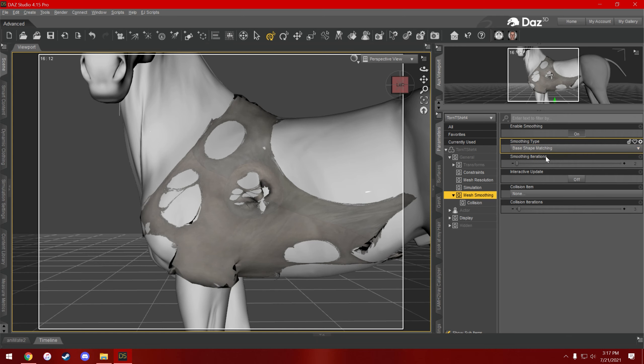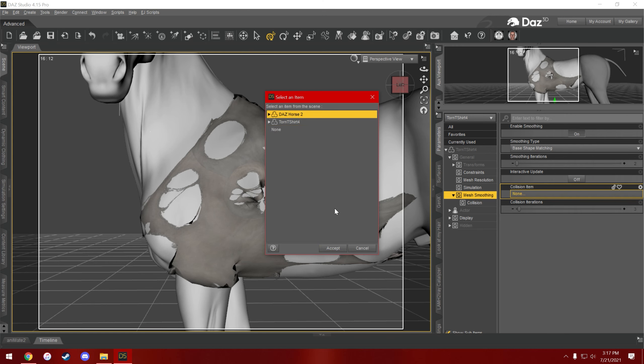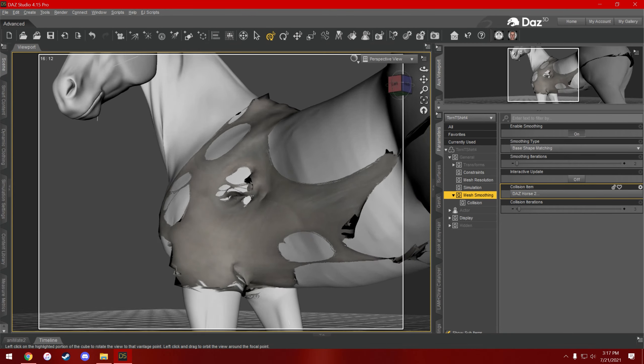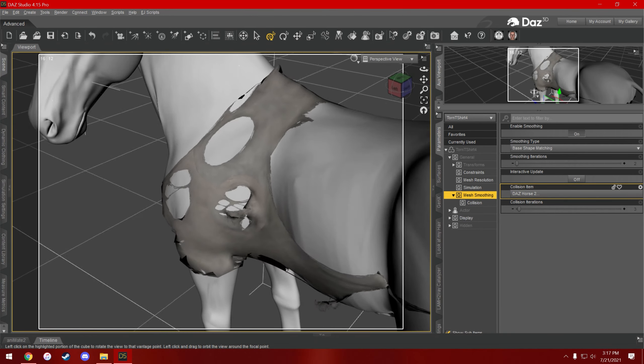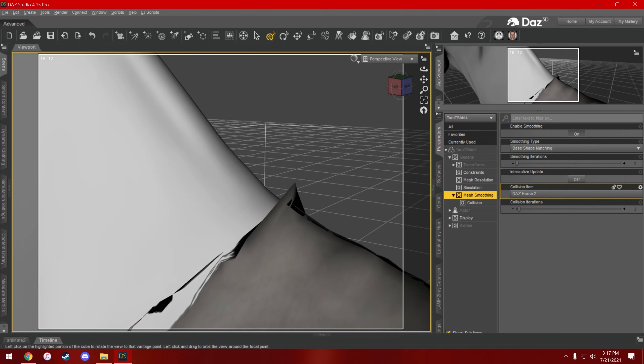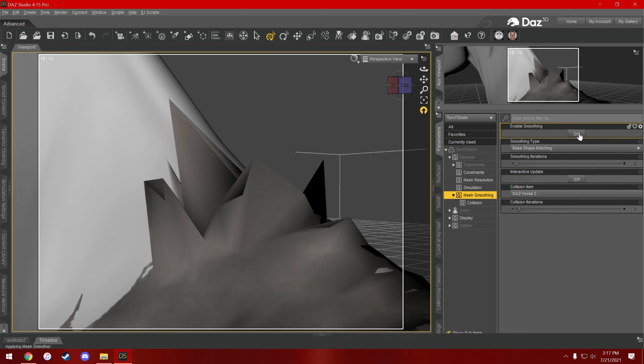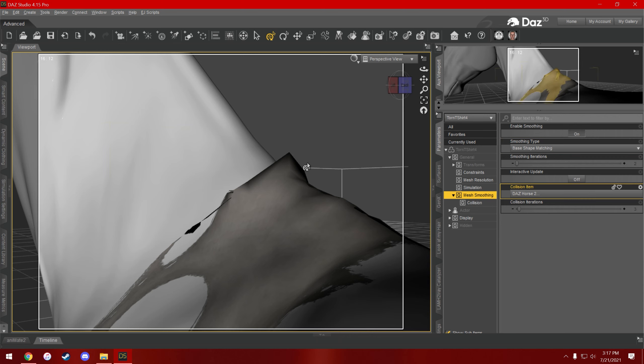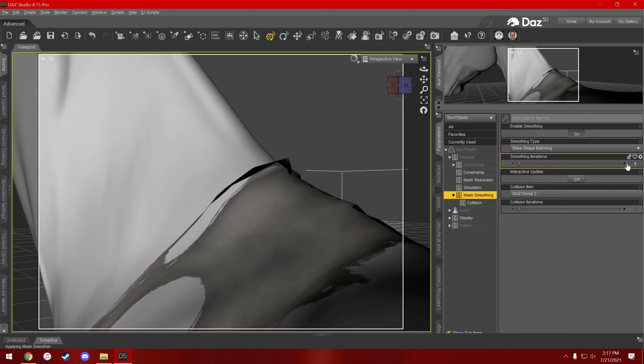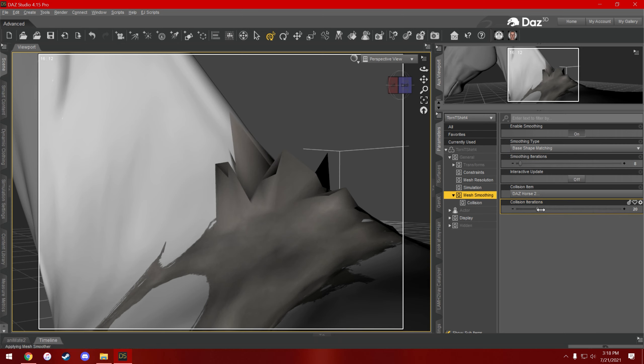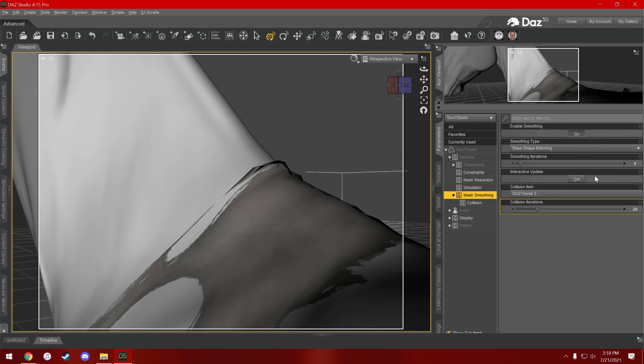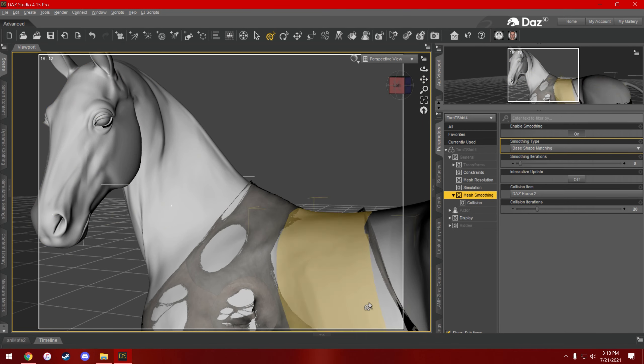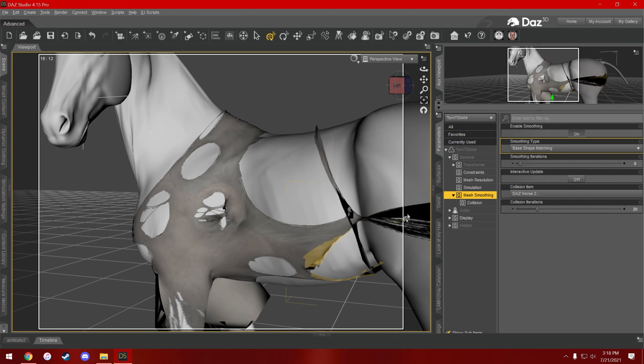So then go click on mesh smoothing. I would make sure this is set to base shape matching, and under collision item, click on the item that the shirt is around, so the horse itself. So that did fix some of these—still a little jagged. If we turn it off you can see the difference. If it's still looking pretty rough, you can up the smoothing iterations and the collision iterations, but when you do, it'll increase the amount of time that it takes for it to do that. And then anytime you move your character around, it'll have to recalculate that.